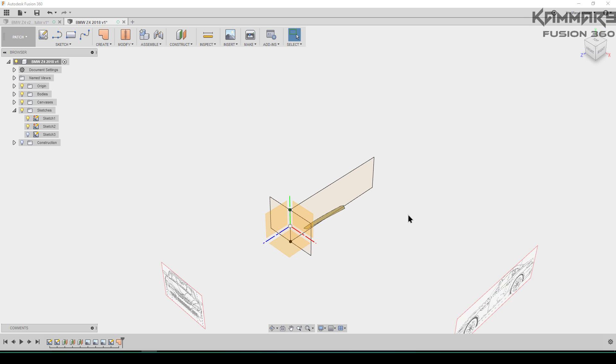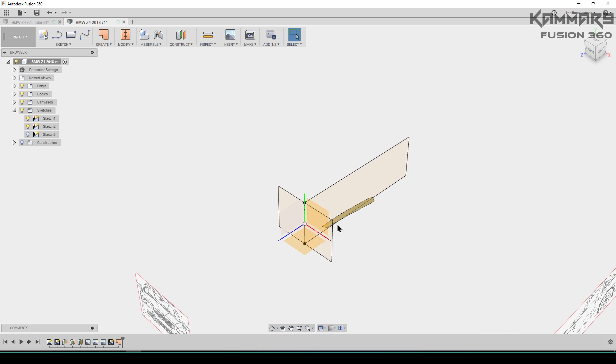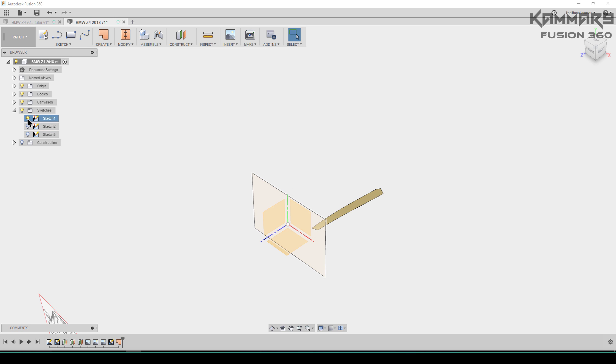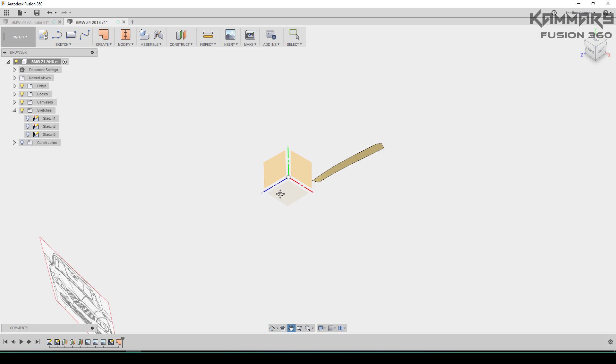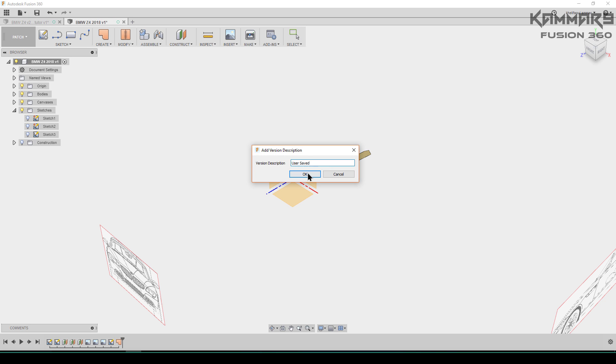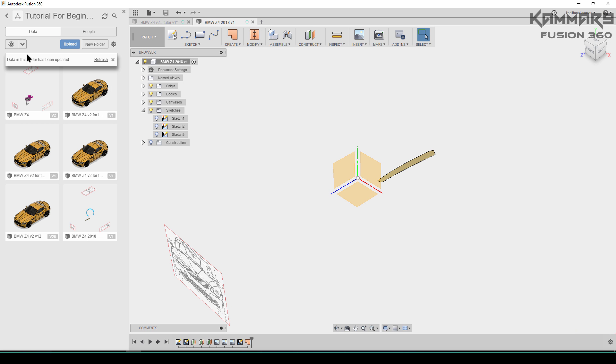Hi people and welcome to the second episode of how to make the BMW Z4 in Fusion 360. If you have any questions or suggestions to model this, please leave me a comment and I will respond.